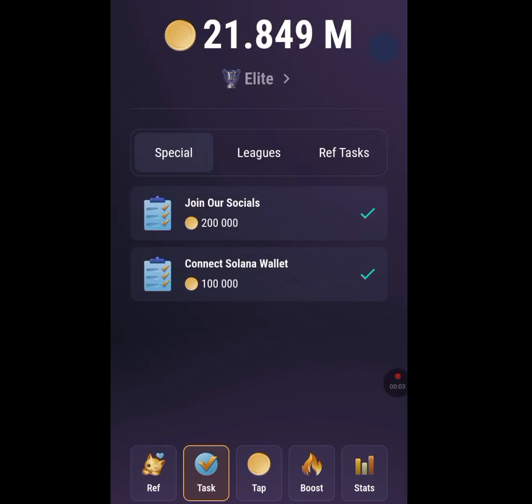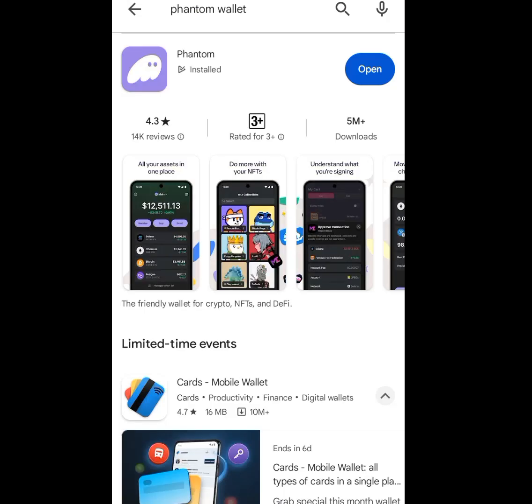How to connect your Solana wallet to TapSwap. As you can see, mine is connected. If you are having issues connecting your Solana wallet to TapSwap, worry no more — in today's video I will show you a step-by-step tutorial on how to connect your Solana wallet to TapSwap. Please don't miss any step.